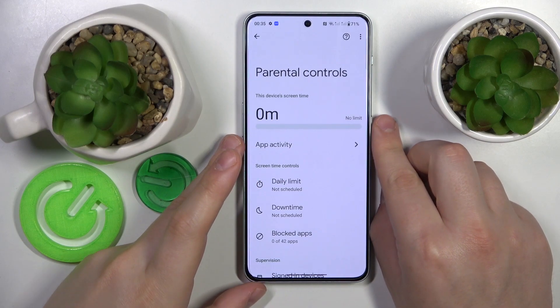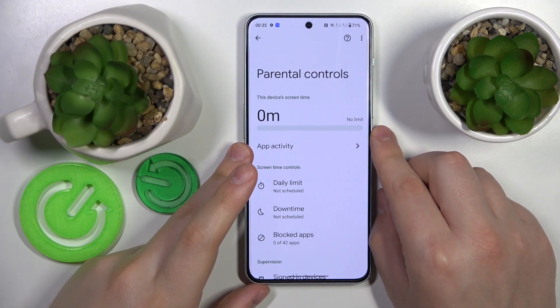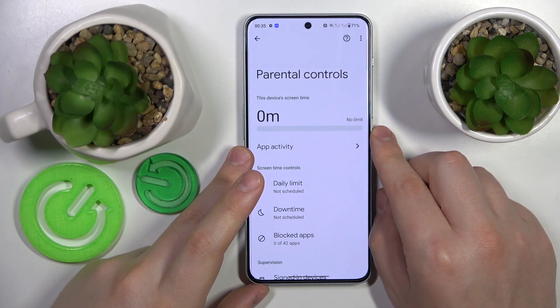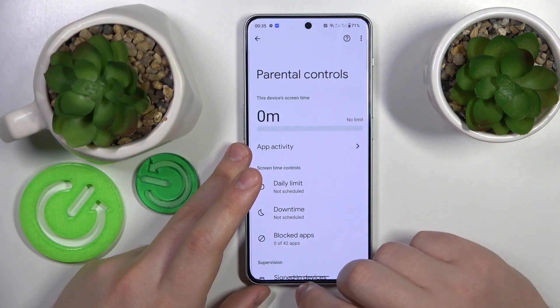This is the OnePlus Nord N30 and today I will show how you can bypass parental controls on this device.